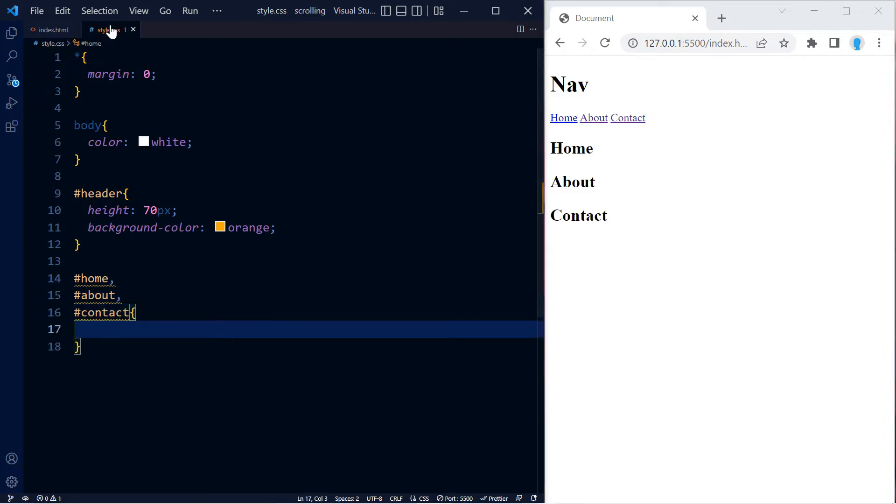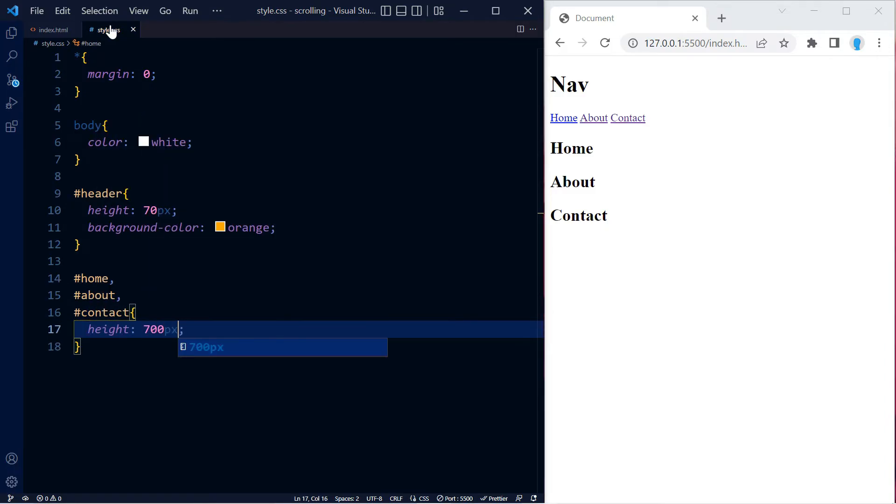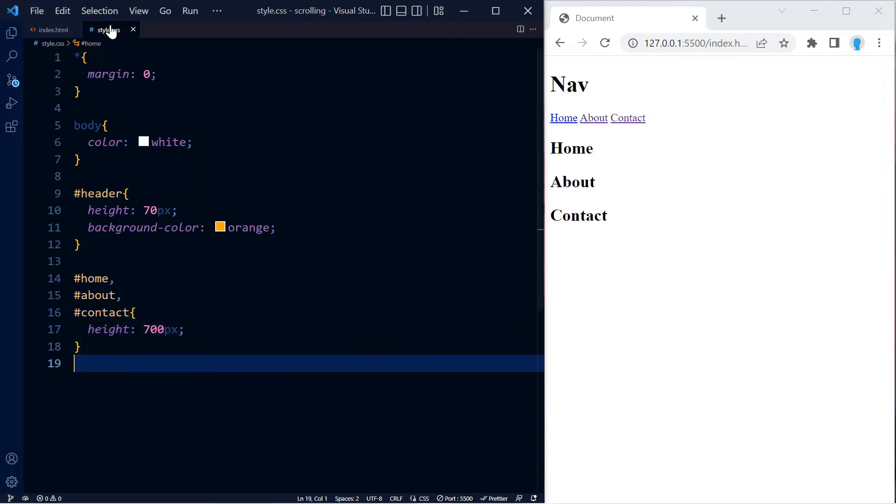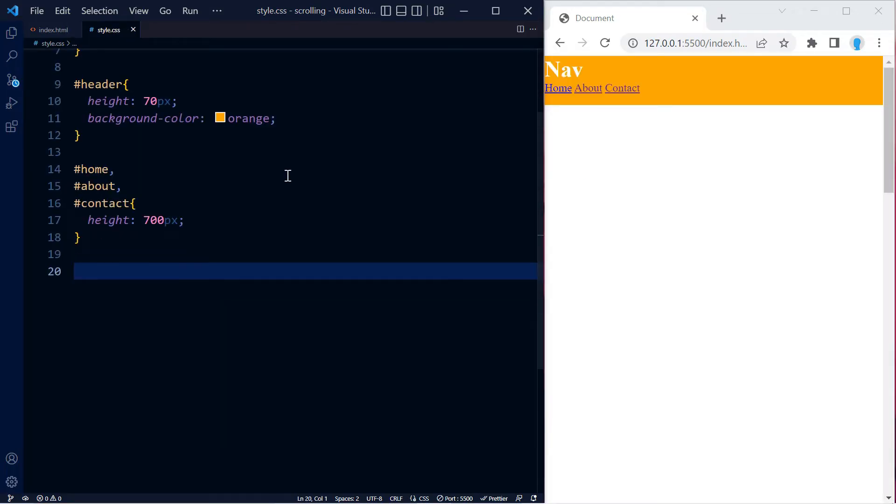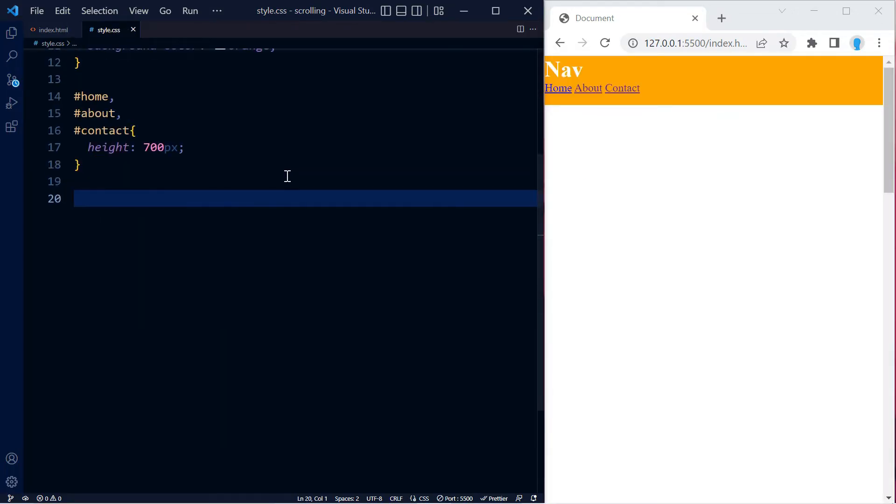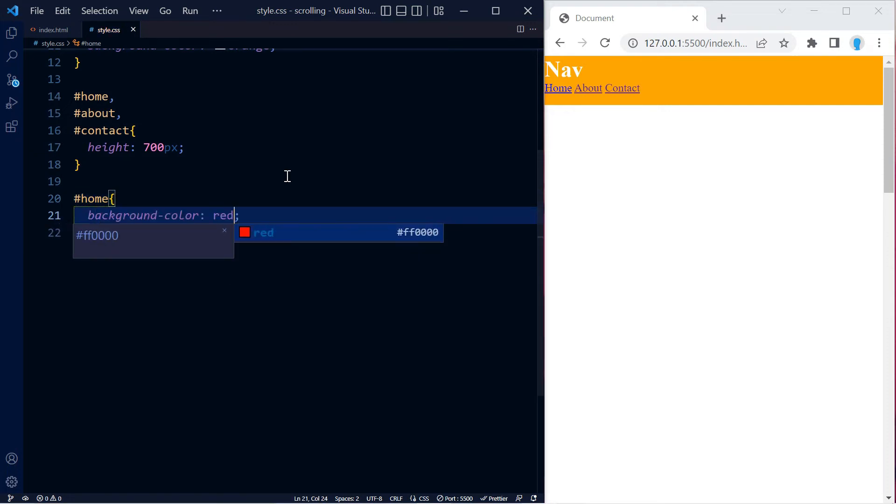For the home, about, and contact pages, let's also change the height so we can see each section a little bit better. Now let's change the color for each one of these sections.